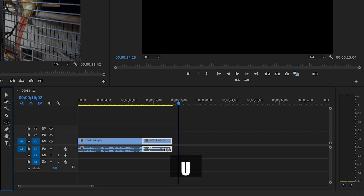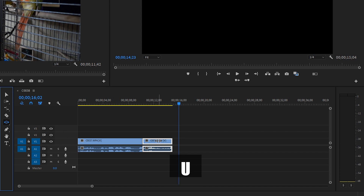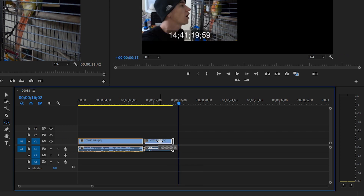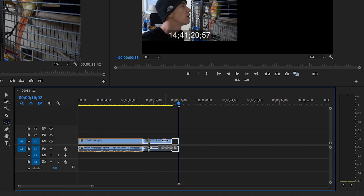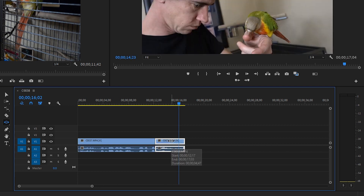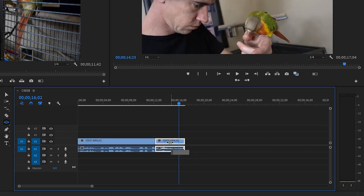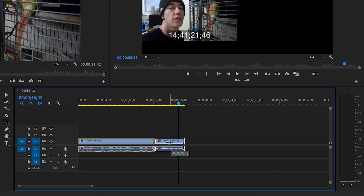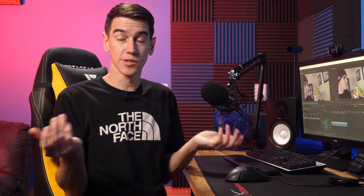Next is the slide tool. The slide tool lets you grab that window and adjusts what's to the left and to the right. Unlike the rolling edit tool, this uses both the in and out cuts of the clip and adjusts accordingly.